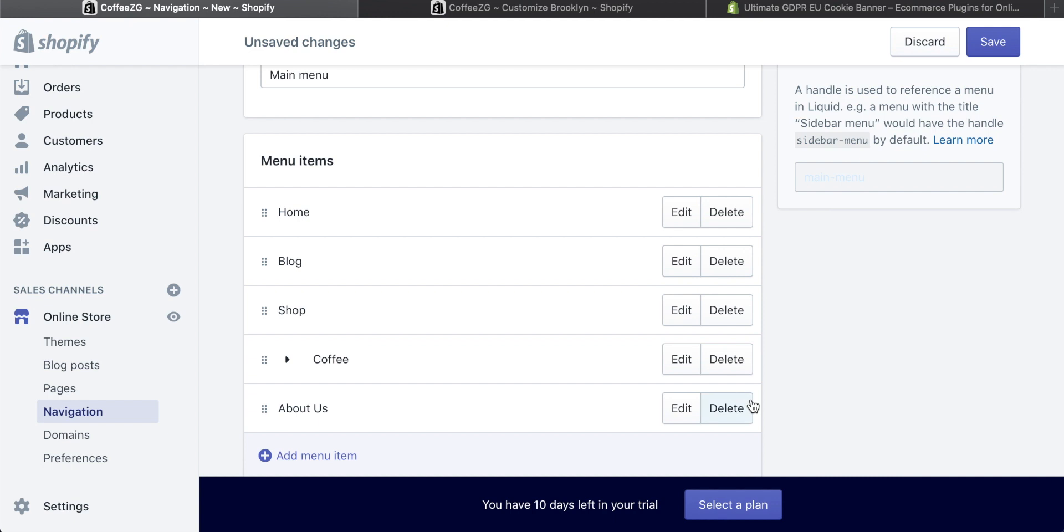That's adding an about us page on Shopify and putting it into your menu. Check out the description for more information on Shopify and more tutorials. If the video was helpful, please give it a thumbs up, subscribe for more, and I'll see you in the next one.